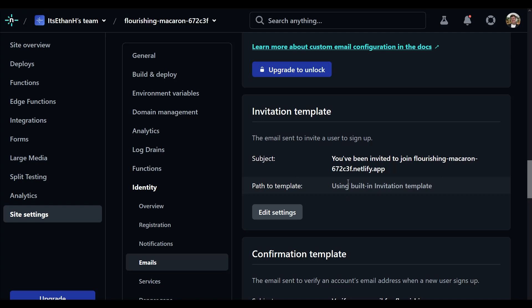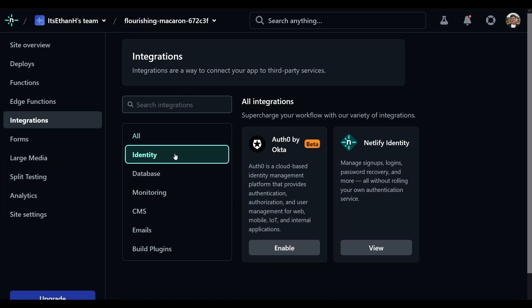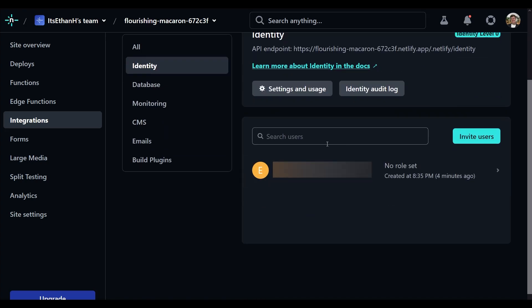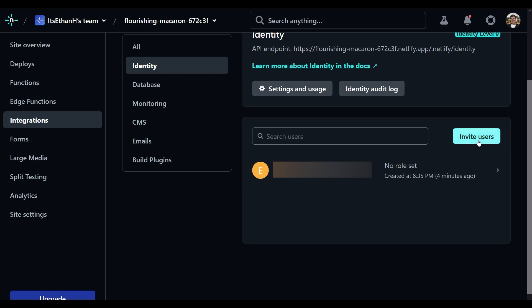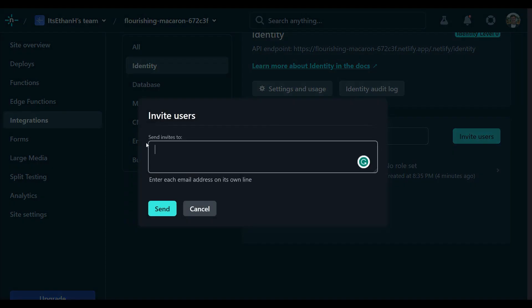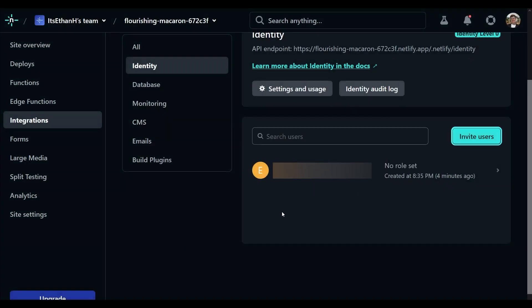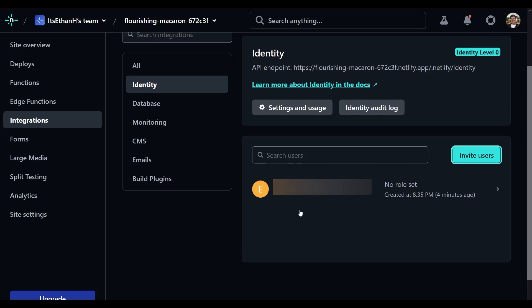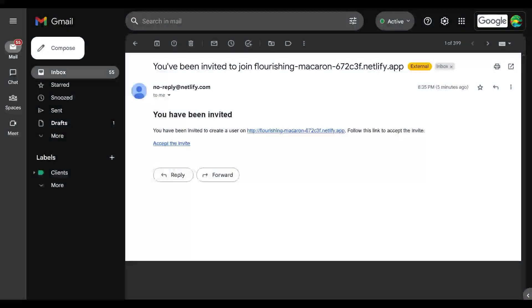To invite people to the CMS, go to the Integrations tab on the left, click the Identity sub-tab, and your Netlify Identity integration will be there. Click 'View', then 'Invite Users' and enter email addresses. Netlify automatically sends the invite email — it's very simple, which is why you'd want to dress it up if this is going to be end-user facing. Click 'Accept the invite' in the email.